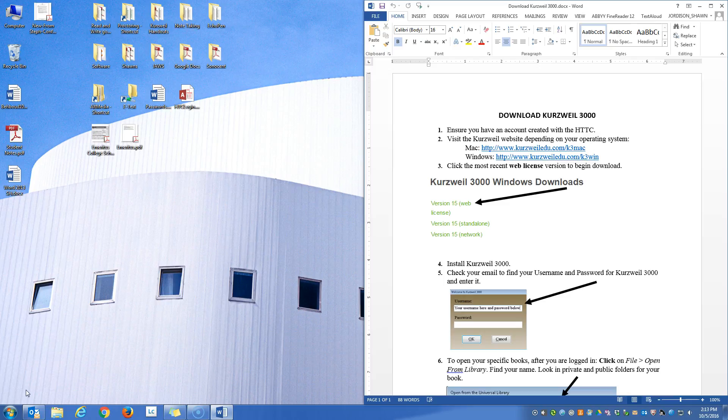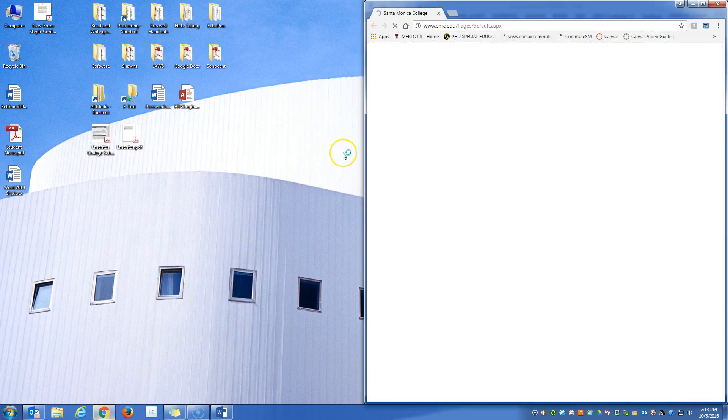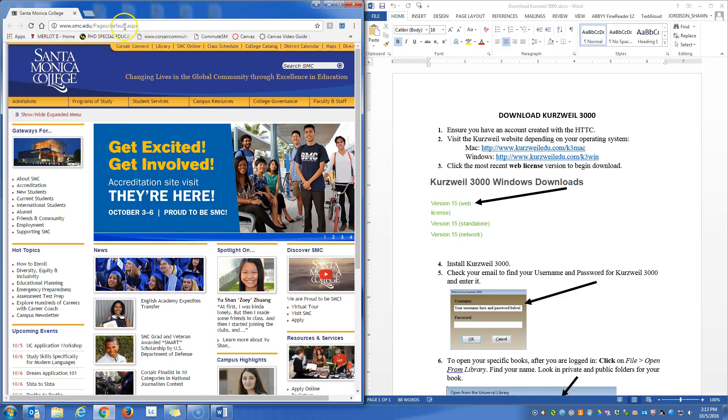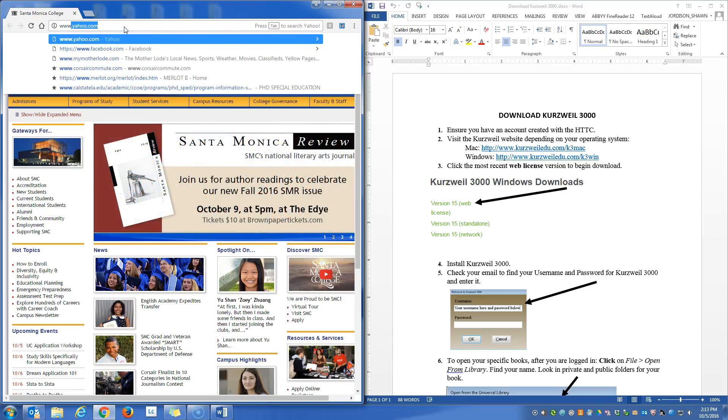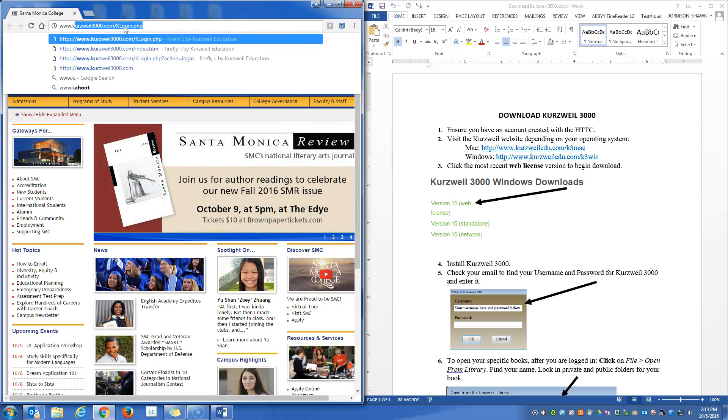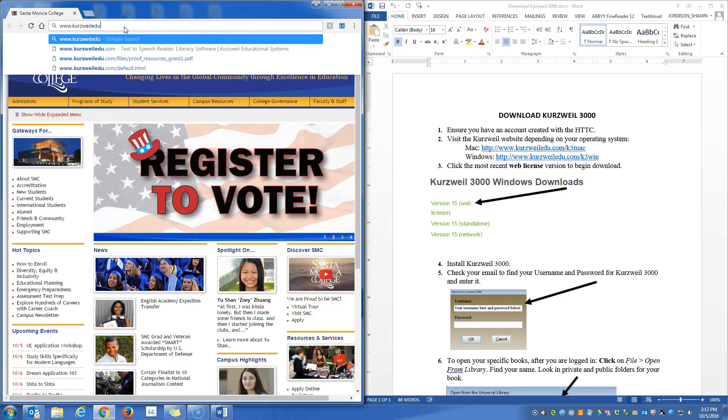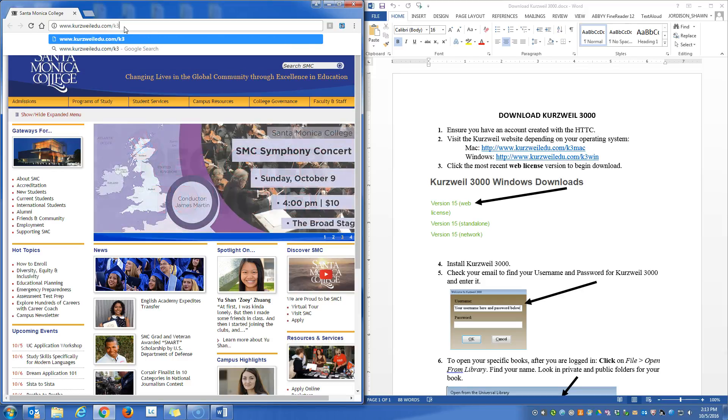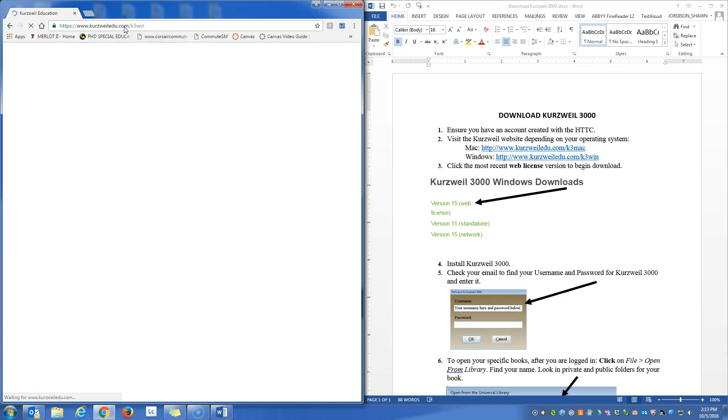The first step is to visit this website that you see here on your screen, and I'll also type it in. I'm going to open up a web browser and I'm going to go to www.cursweil.edu.com forward slash k3win and hit enter.